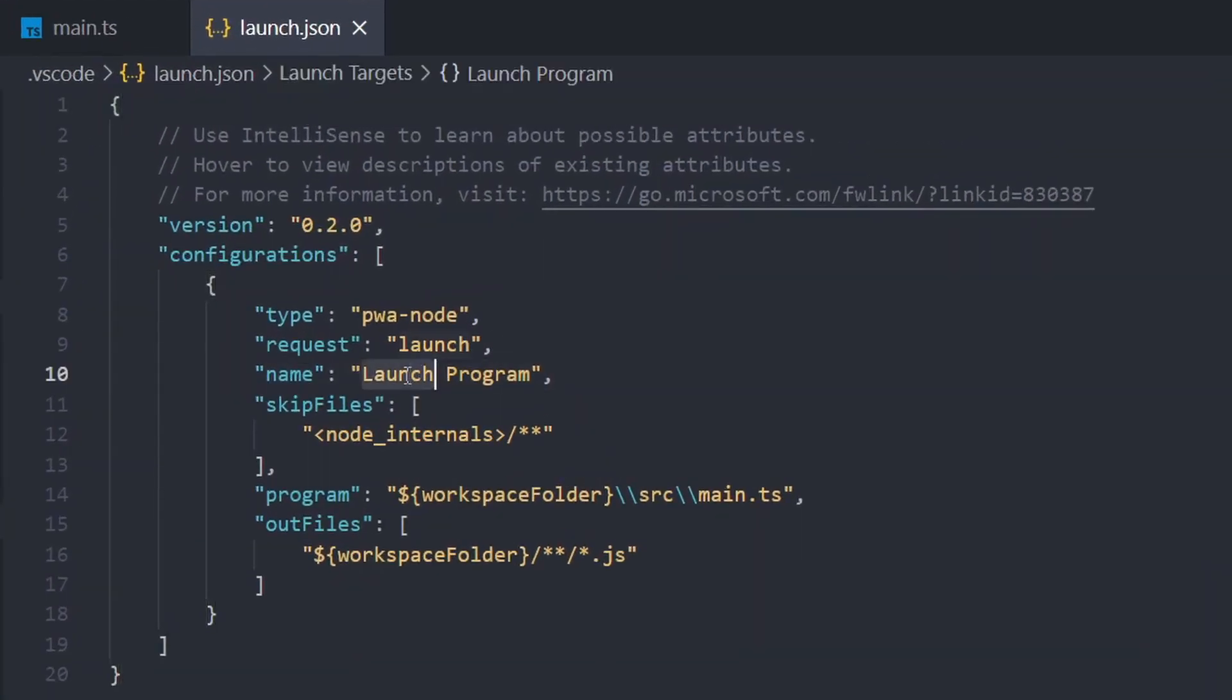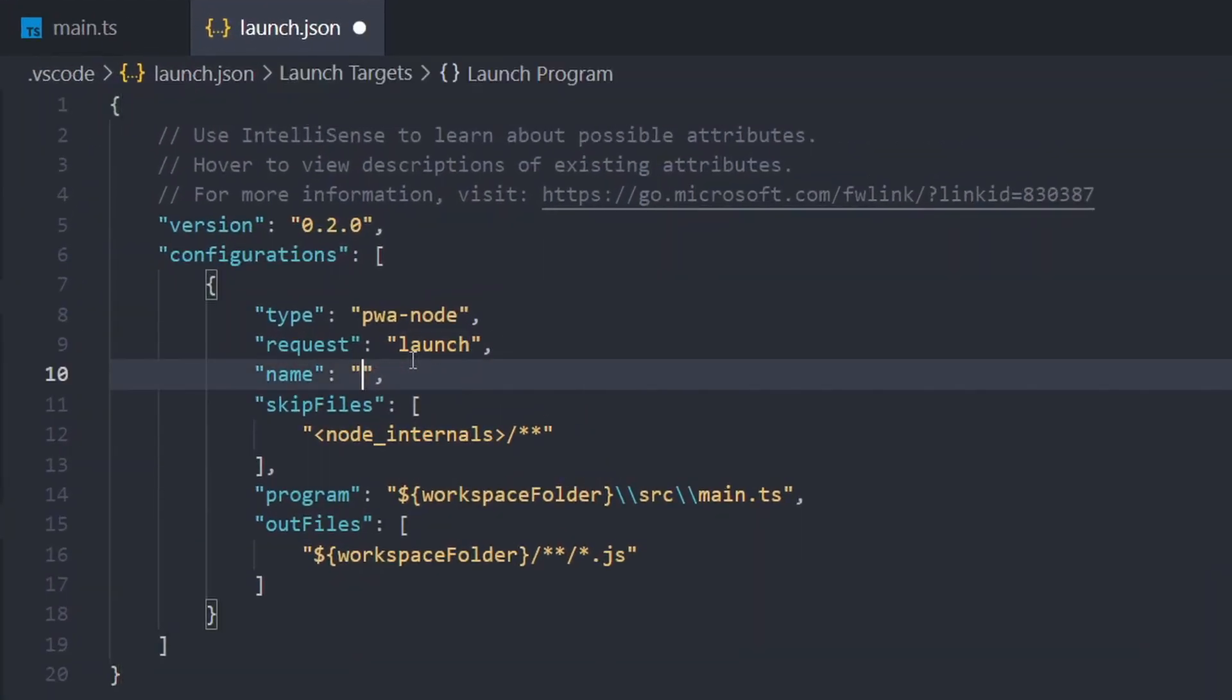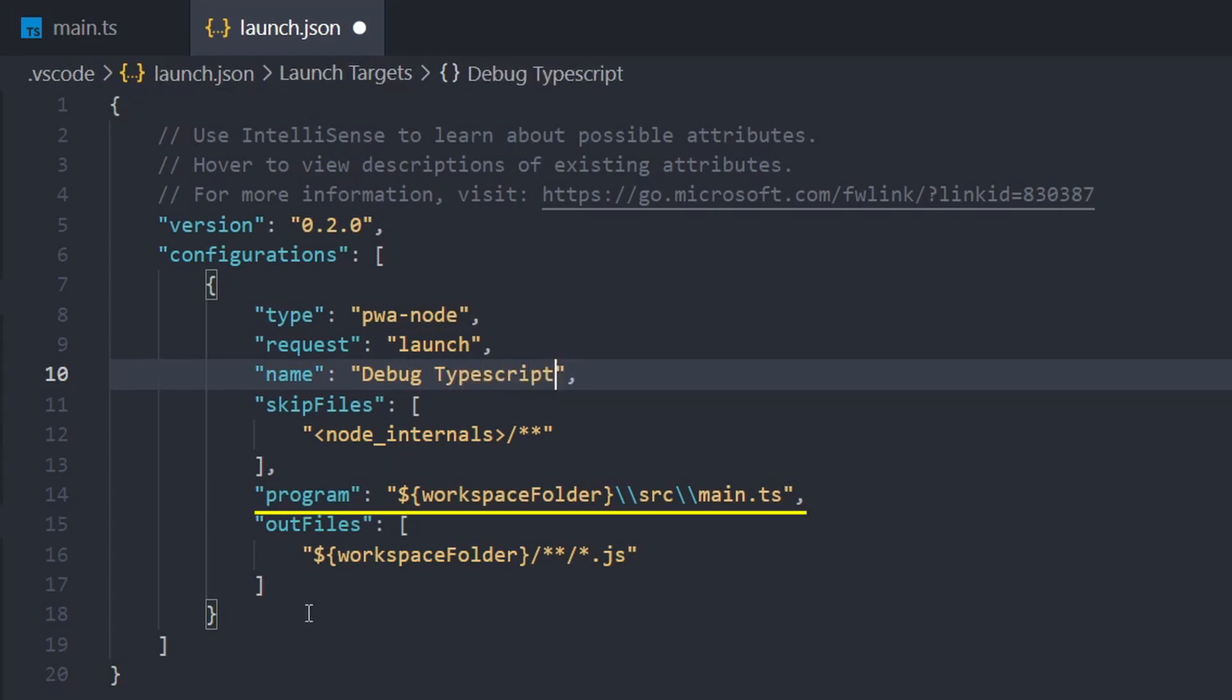First, we'll just change the name of the configuration to debug TypeScript. Now if we look at our program property, this is the entry point into our application. In this case, the main.ts file. If you're working with a nest project, it's also main.ts, but it could of course be app.ts or index.ts.